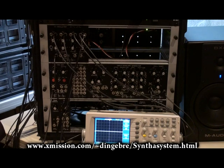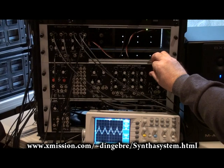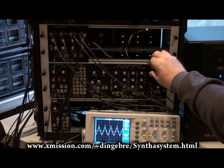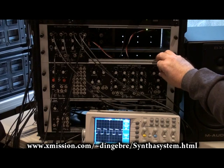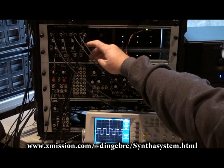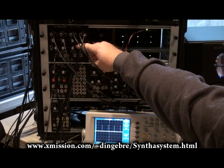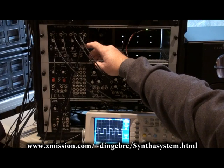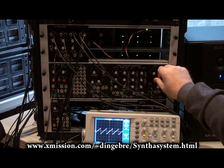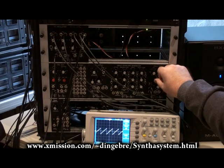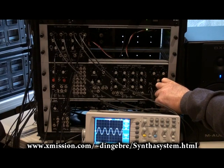So first of all, I want to show you the four waves. Here's the triangle wave. Here's the pulse wave, and you can see I can adjust the pulse width. And this is the sawtooth wave and the sine wave.